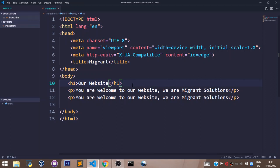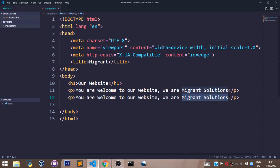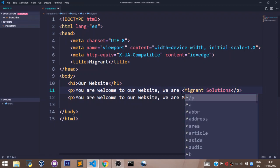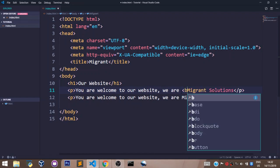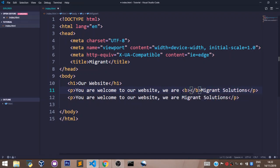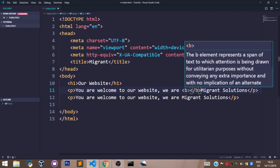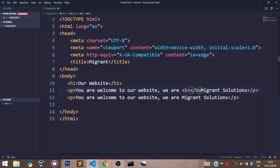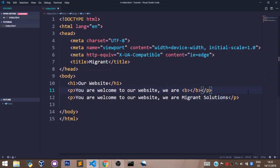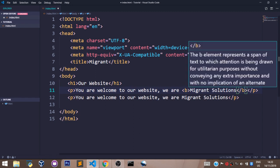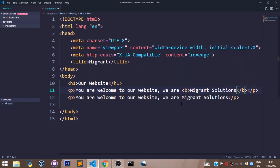For example, let's make migrant solutions on this line bold and migrant solutions on this line italic. To make a text bold we use the letter b and that's it, opening and closing tag. So we pick our element, which is migrant solutions, and place it right there in between the opening b tag and the closing b tag.